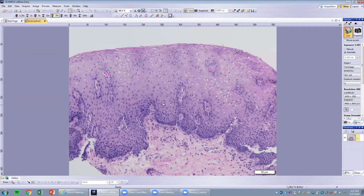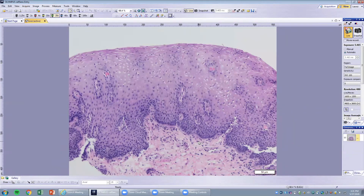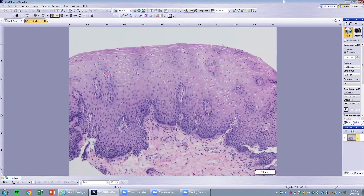At the surface, the epithelial cells are maturing to the surface. There is no inflammation whatsoever in this epithelium — no parakeratosis, no eosinophils, nothing. So we can consider this a normal esophageal biopsy.